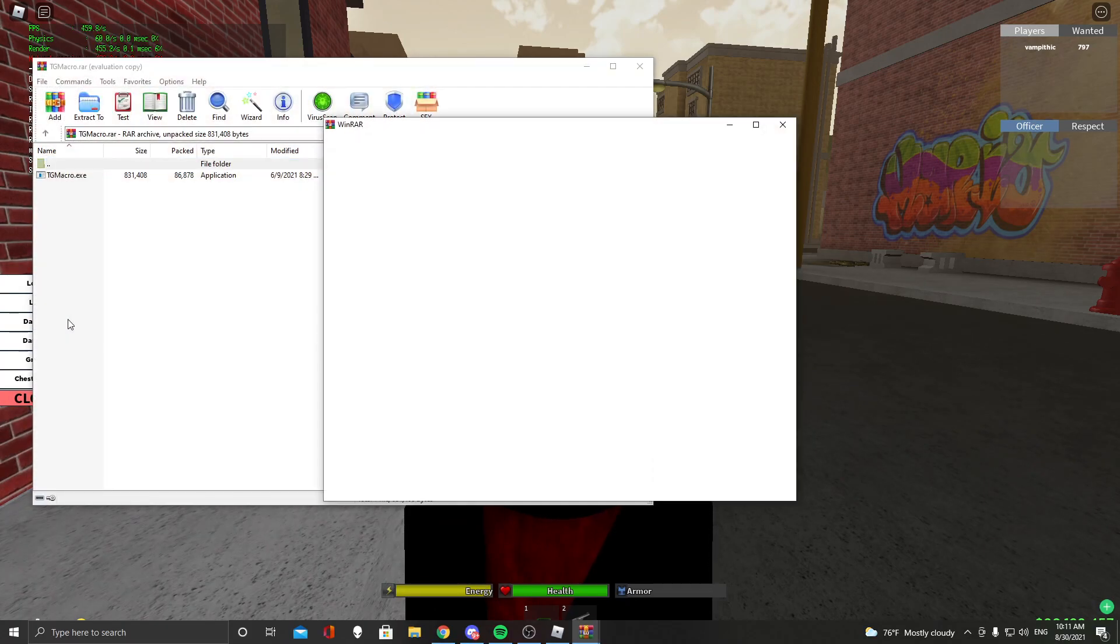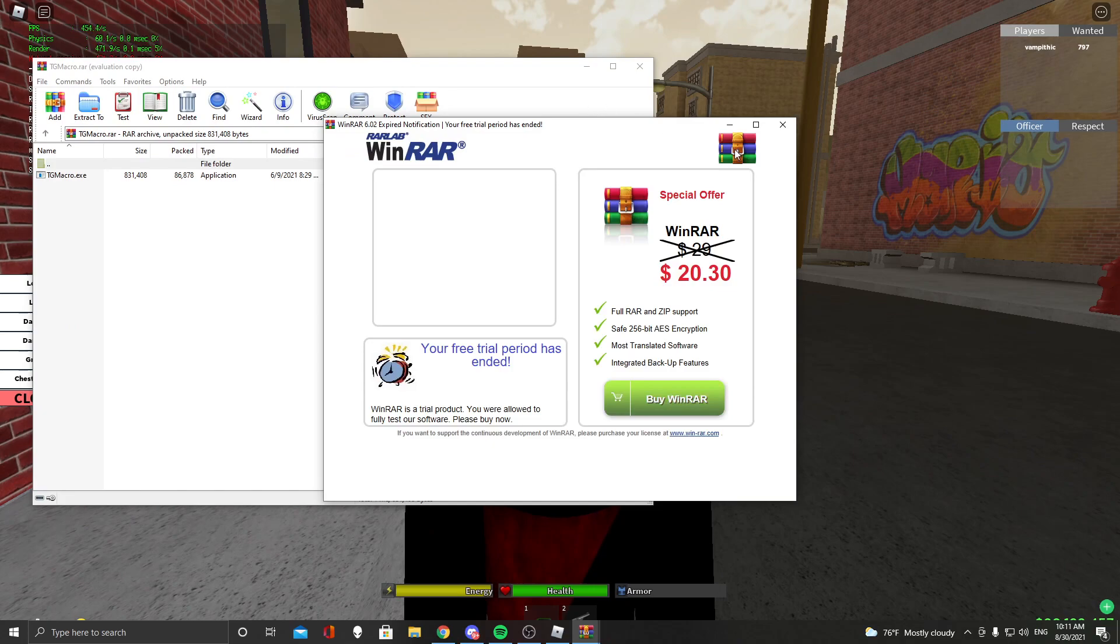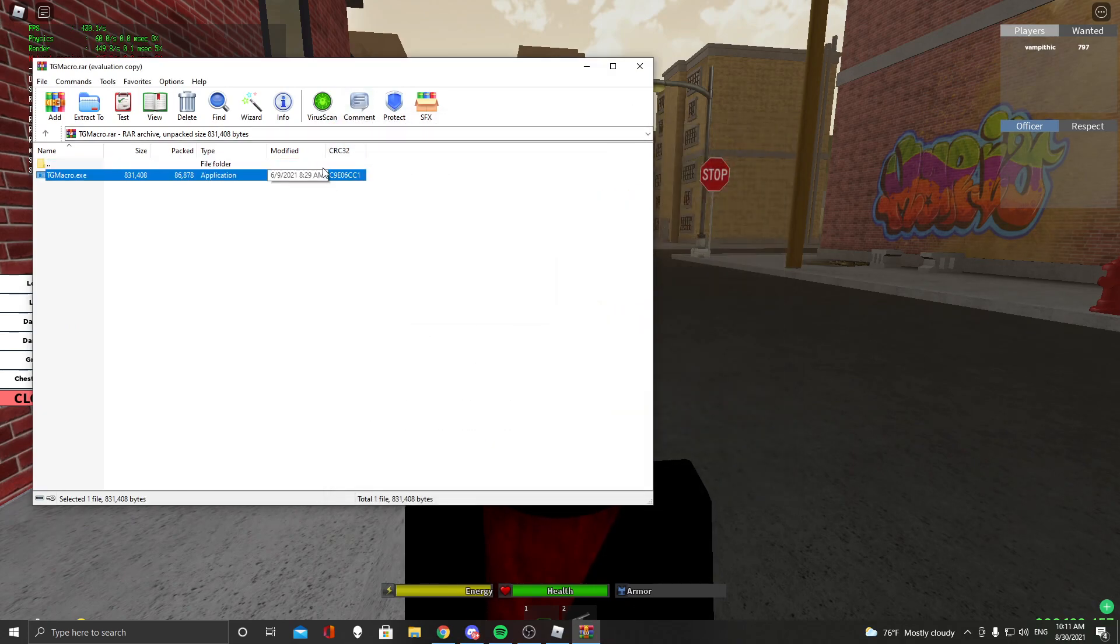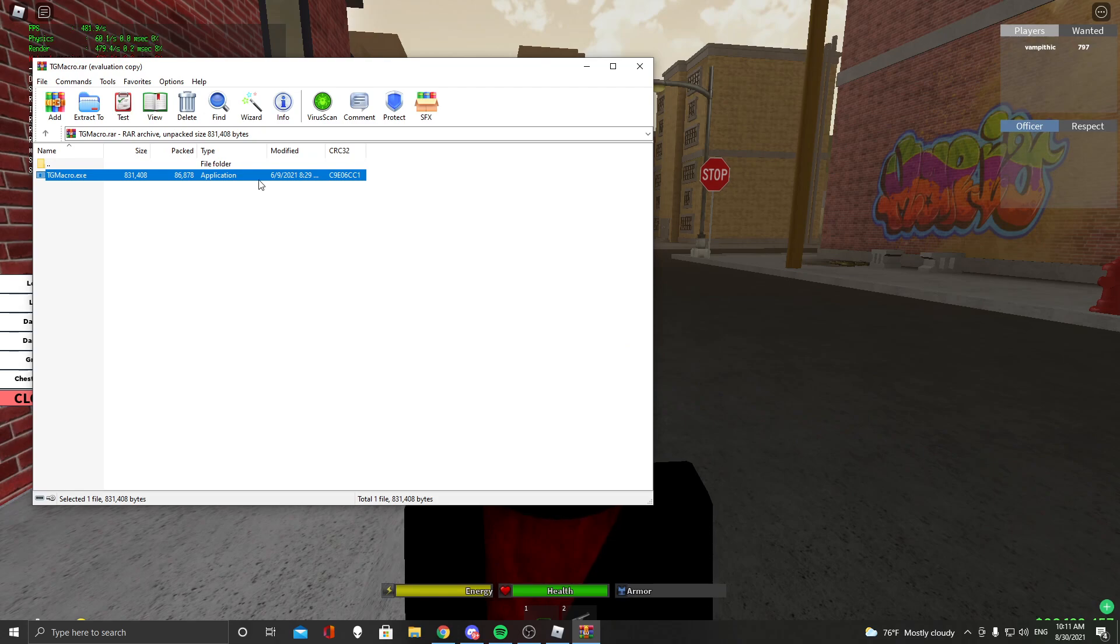I'm going to leave the download link actually. And what you want to do is you want to download this. It might come up as a virus. It doesn't have a virus, it doesn't act like a virus.